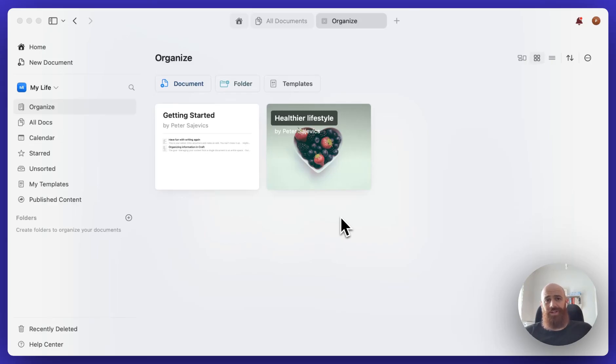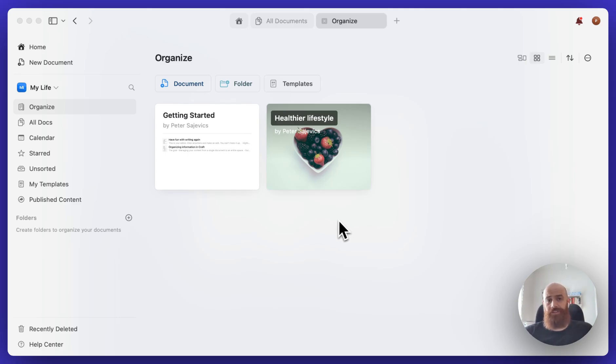Hey, this is Peter from Craft. Today I want to show you how to organize your content in Craft effectively.